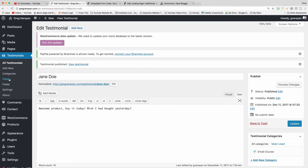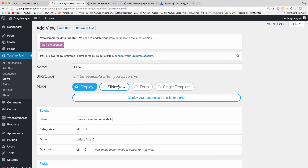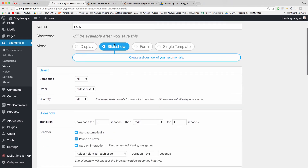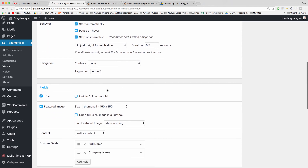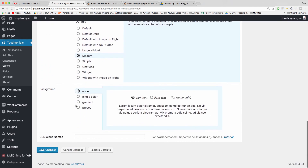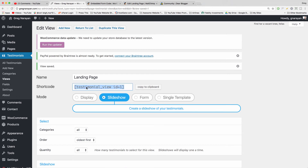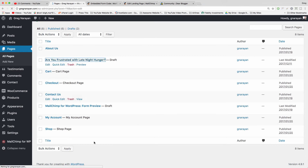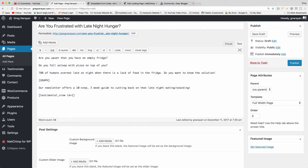To insert these testimonials on a page, click on Views, then Add New. We're going to select Slideshow — although you could select Display to show testimonials in a line or vertically in the sidebar. We'll call this one 'Landing Page.' Scroll down, leave the settings as they are, and click Modern — it centers our testimonials. Click Save Changes. Now click on the shortcode and copy it. Come back to Pages, open our landing page, make sure you're in the Text tab since we're pasting code, and paste it in. Voilà.